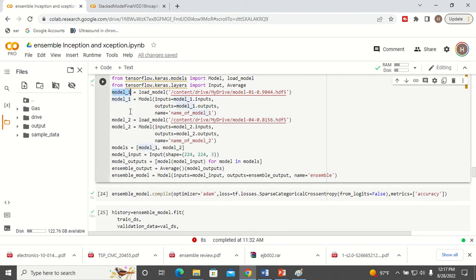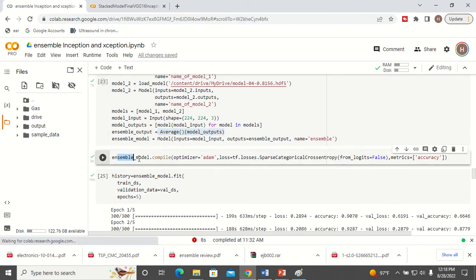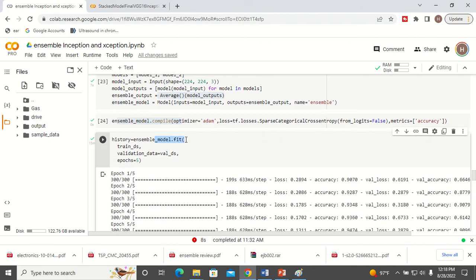Load model 1 and load model 2, then combine both the models — model 1 comma model 2. You are combining both models and creating an ensemble model. How will you create the ensemble model? You are going to average the predictions of the two models. This is your ensemble model. The input will be the model input, and the output will be the ensemble output — the average of both models. Now you have to compile your ensemble model and call fit for the ensemble model.